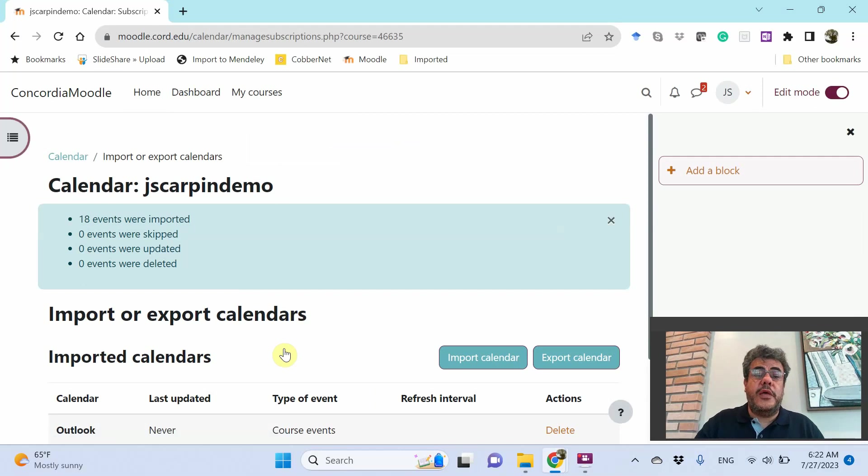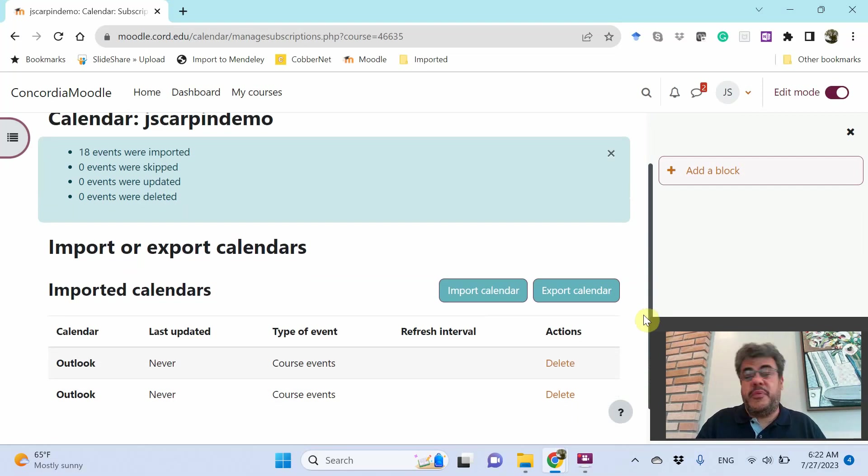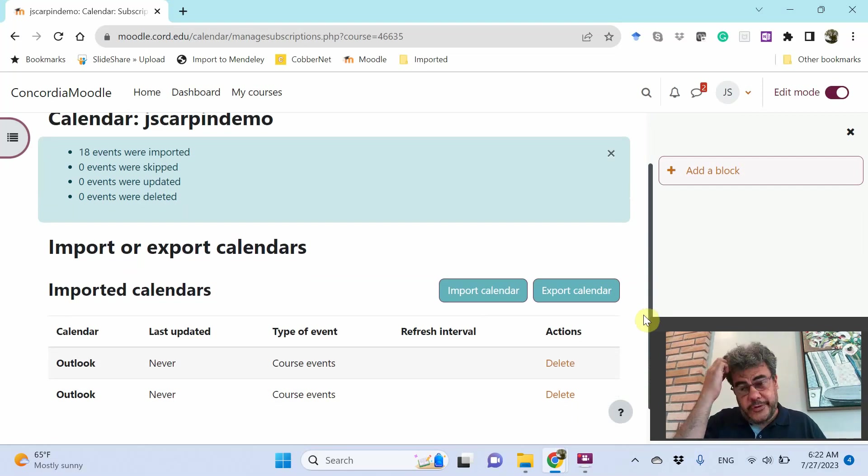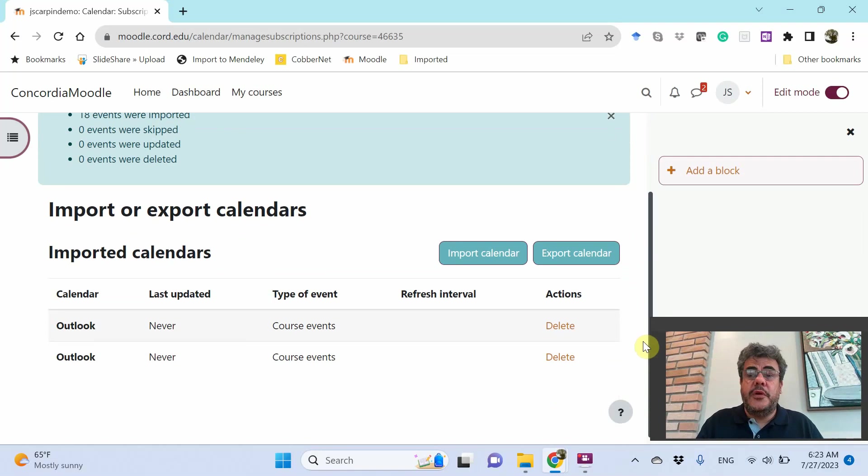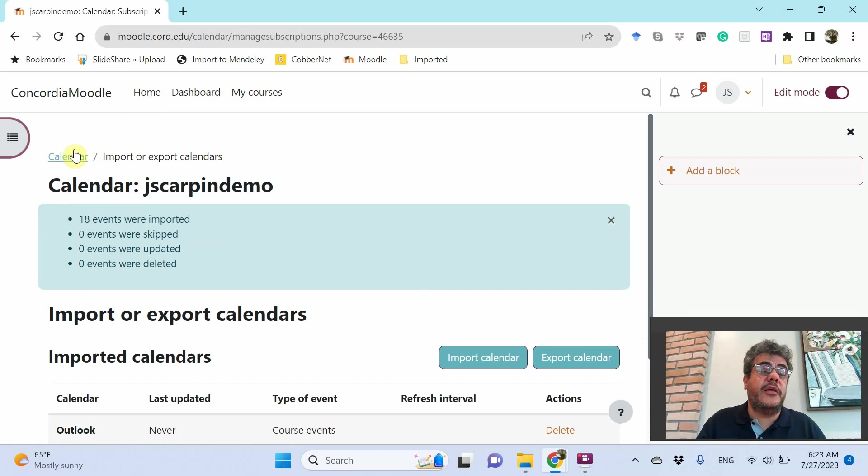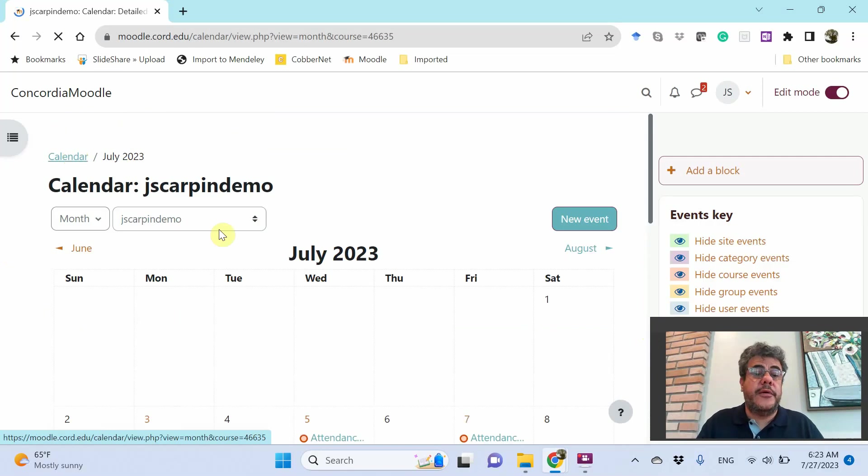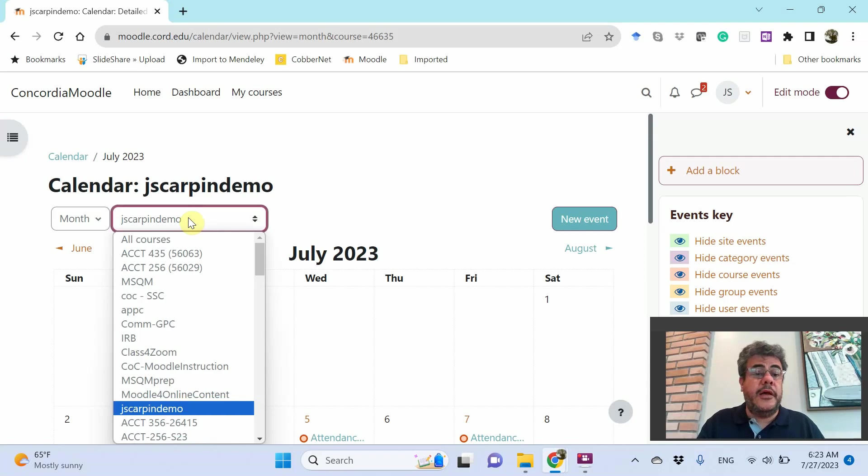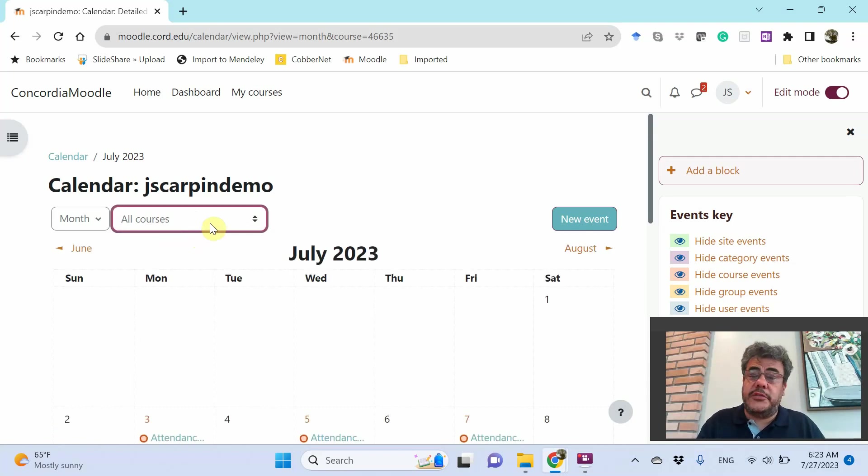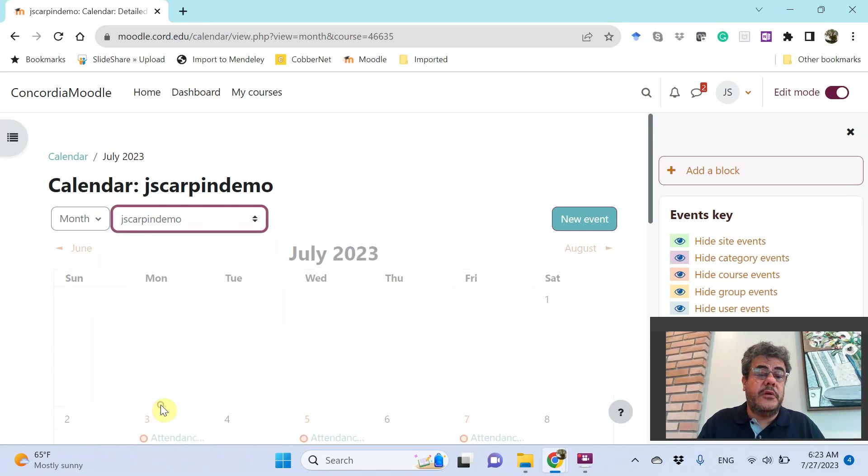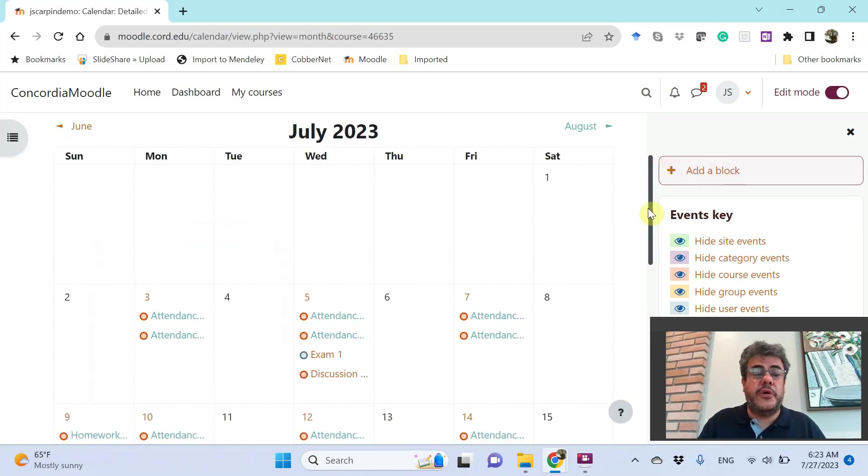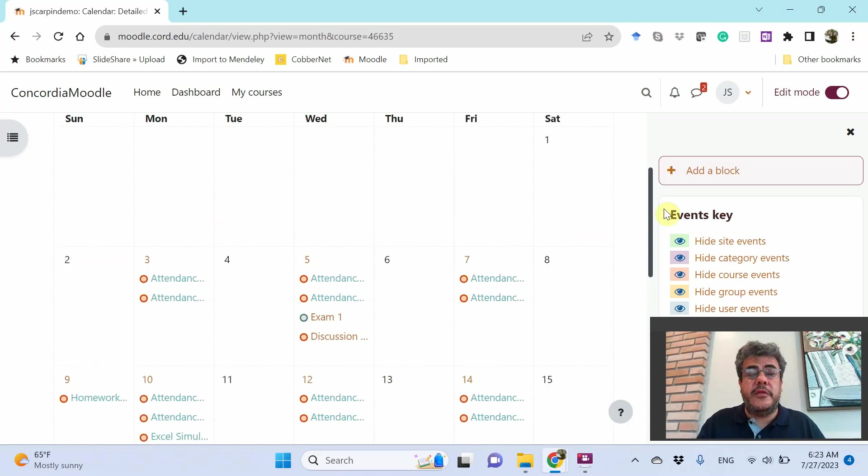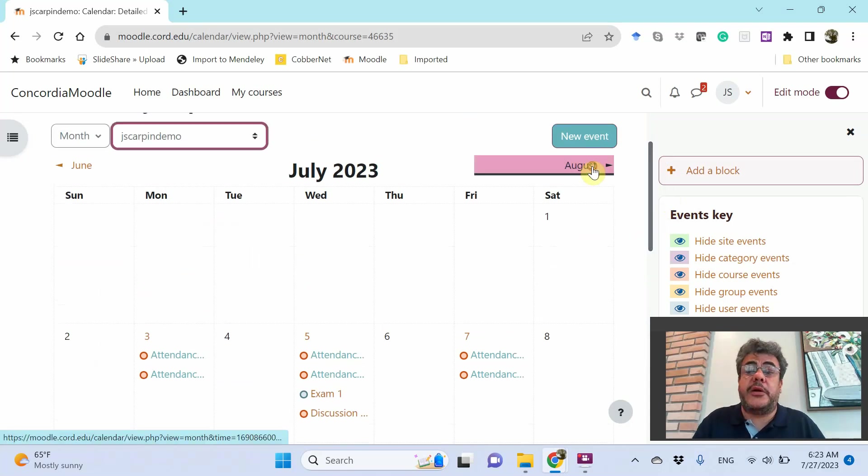18 events were imported. So here, Outlook calendar. Because I imported once data to test it. So here, we have our Outlook calendar. So let's check calendar. And this is only my course. So I can go on all courses. That is a standard. Or this course. Learning Moodle. It is this one. And here, the first event that we import is on September.